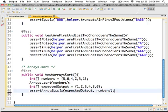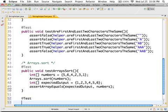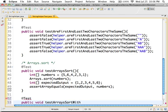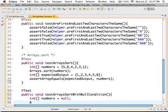So asserting on arrays is simple. The next thing which we can look at is how do you test exceptions. So your method is actually throwing an exception. How do you write a test for it? So let's look at that right now. Let's say void testArraysSortWithNullCondition. Okay. So I'm creating an array, numbers, but I'll leave it at null.